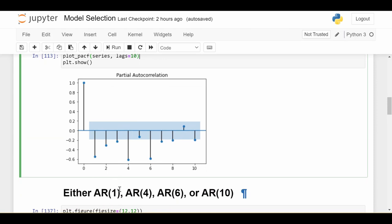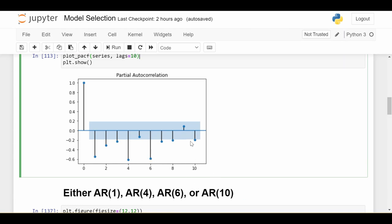So we'll be choosing between four AR models. An AR one, I chose that because the lag one is pretty strong, and then it starts to kind of shut off for a while. So that's one candidate. An AR four, I chose that because lag four ends up being really strong again after three is kind of weak. An AR six, for the same reason, the six lag ends up being pretty strong over here. And an AR 10, because even lag 10 is significant. So we'll be comparing an AR one, an AR four, an AR six, and an AR 10.